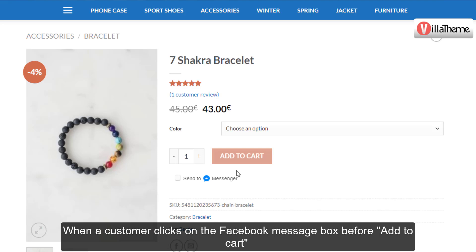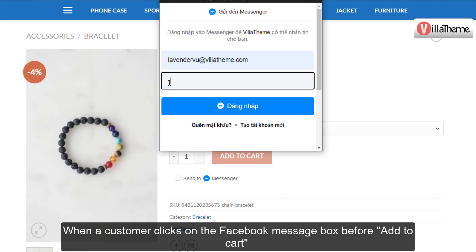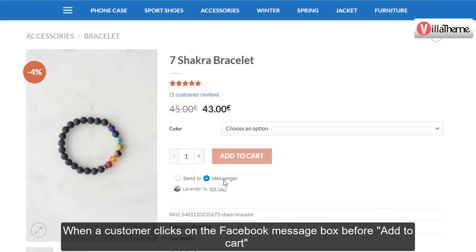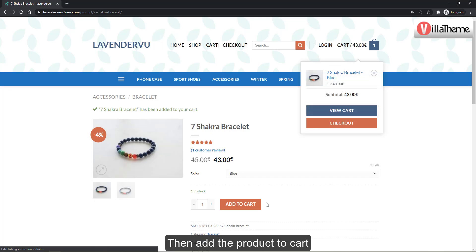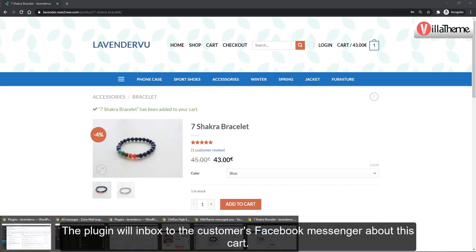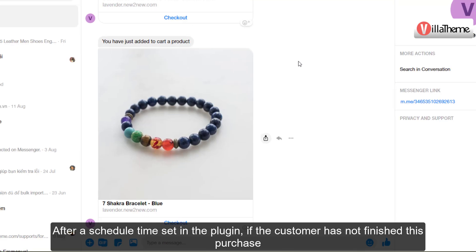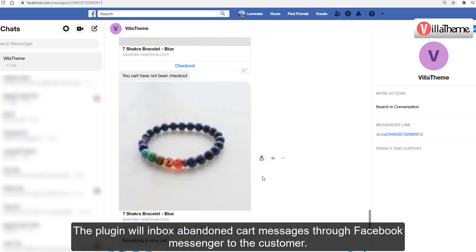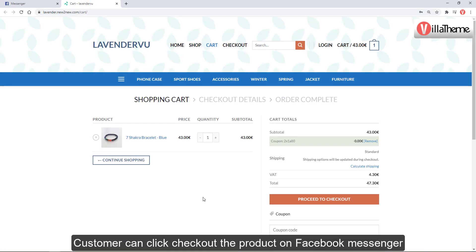When a customer clicks on the Facebook Message checkbox before adding to cart, then adds the product to cart, the plugin will inbox the customer's Facebook Messenger about this cart. After a scheduled time, if the customer has not finished the purchase, the plugin will send abandoned cart messages through Facebook Messenger. The customer can then click checkout on Facebook Messenger and fulfill the order.